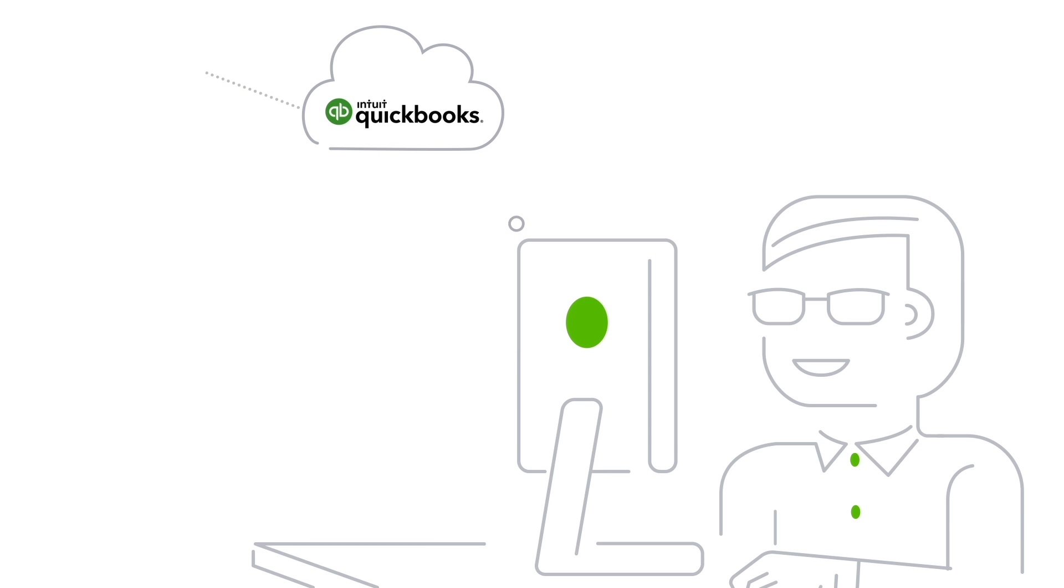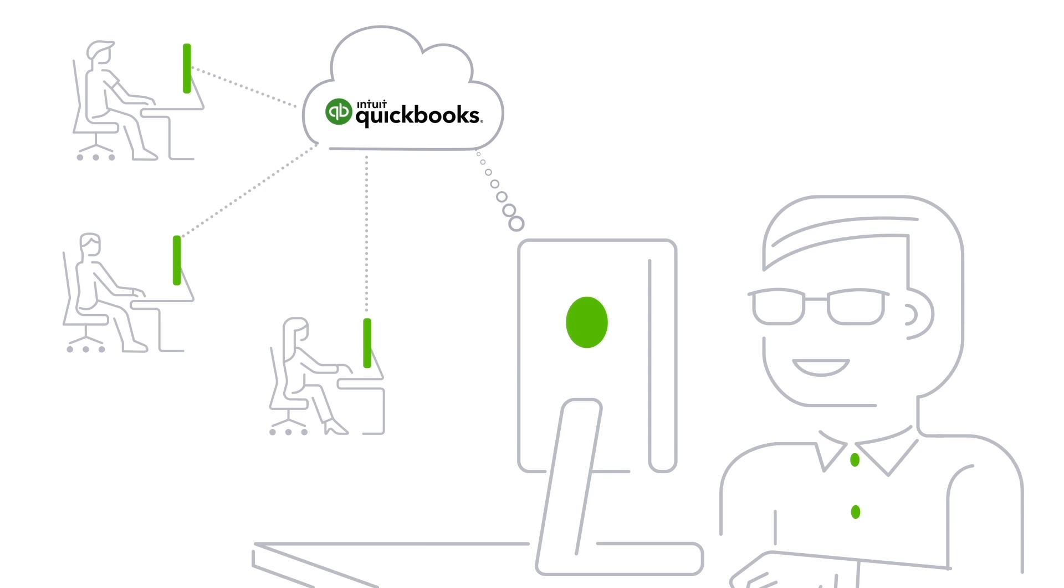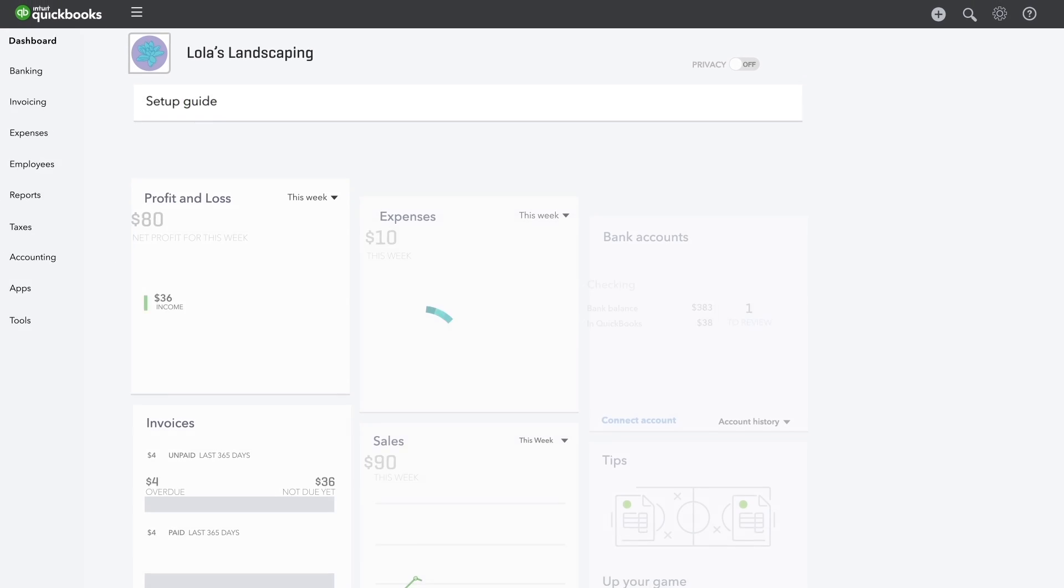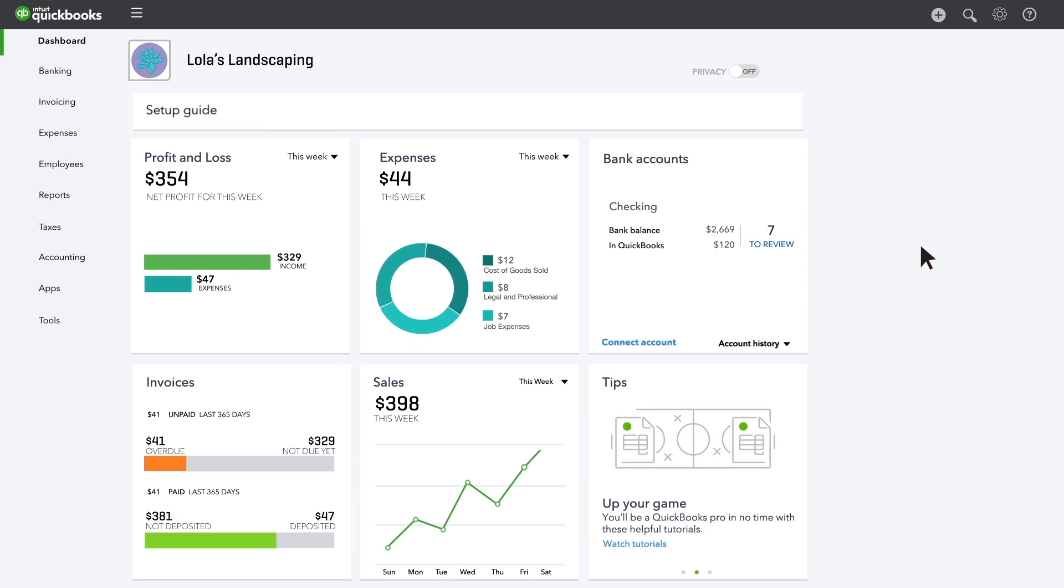Do you have an employee, partner, or accounting professional who will be working in your QuickBooks? Great news! You can quickly and easily add them as a new user in your QuickBooks account. Let's get started.